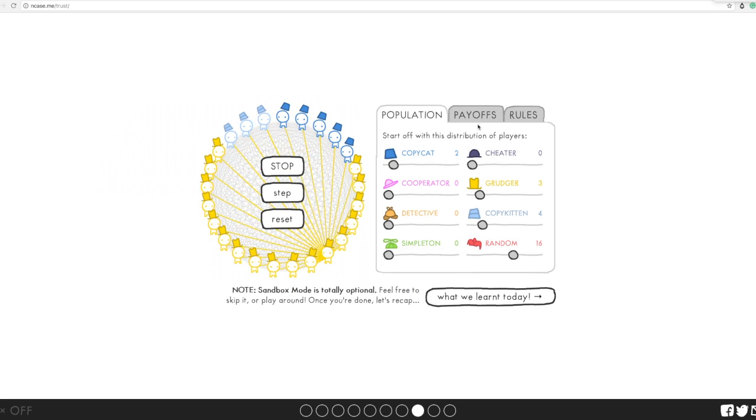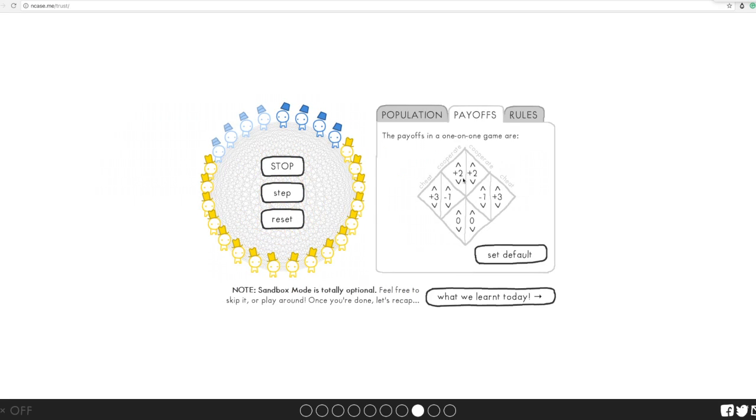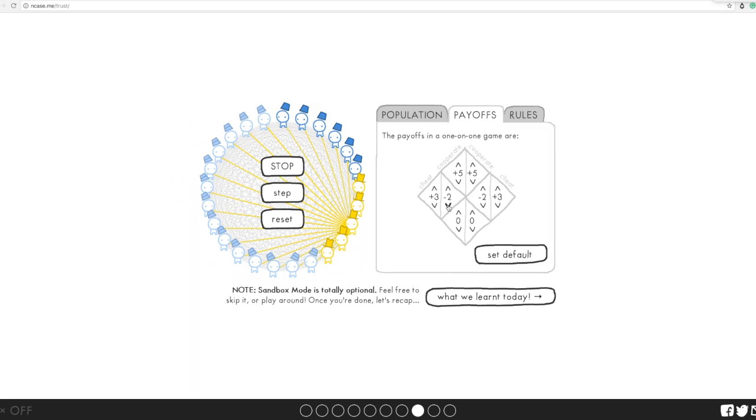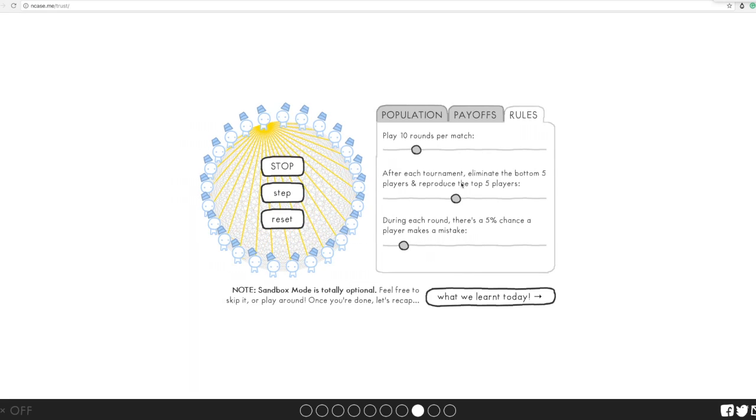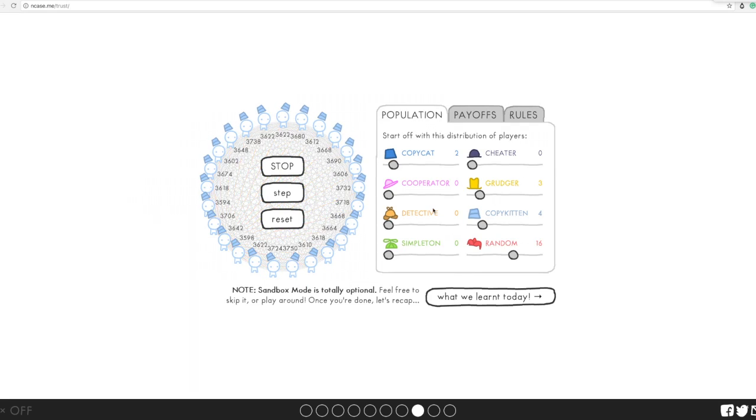You can change the payoffs, and this actually looks like a lot of fun.